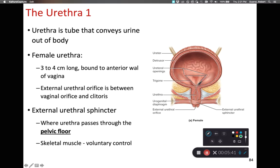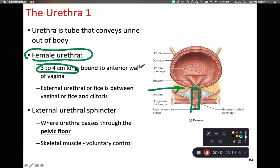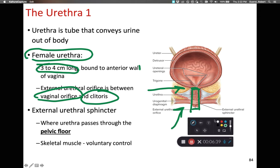The urethra exiting the urinary bladder carries urine to the outside of the body. The female urethra is quite short — about three to four centimeters, or about one and a half to one and three quarter inches long. It is also bound to the anterior wall of the vagina, so during the birthing process any tearing in the vaginal canal may also inadvertently cause damage to the female urethra. The external urethral orifice is located between the vaginal orifice and the clitoris within the vestibule of the female's anatomy.